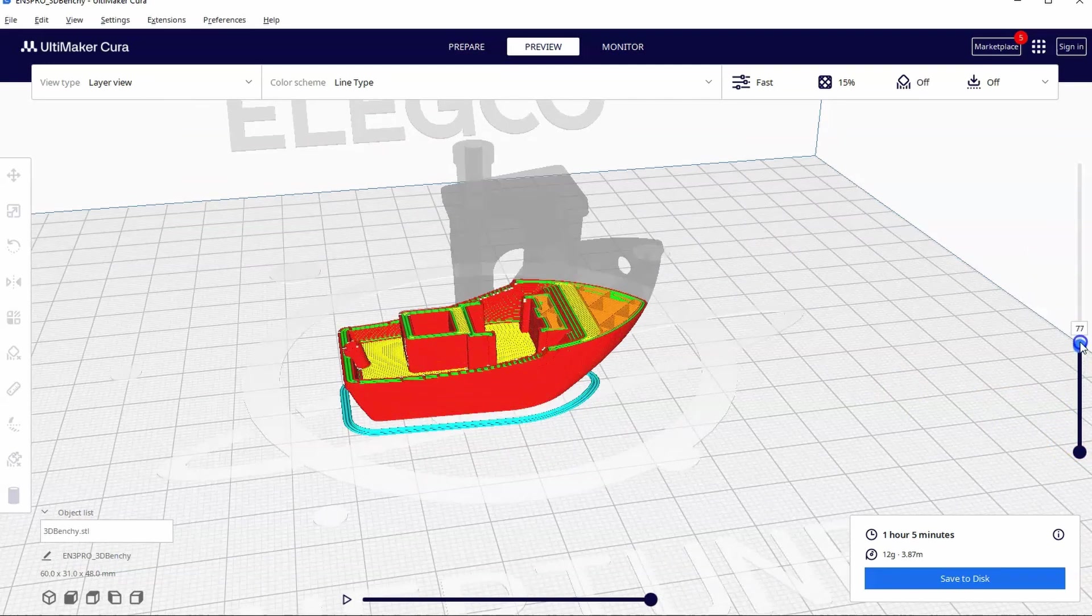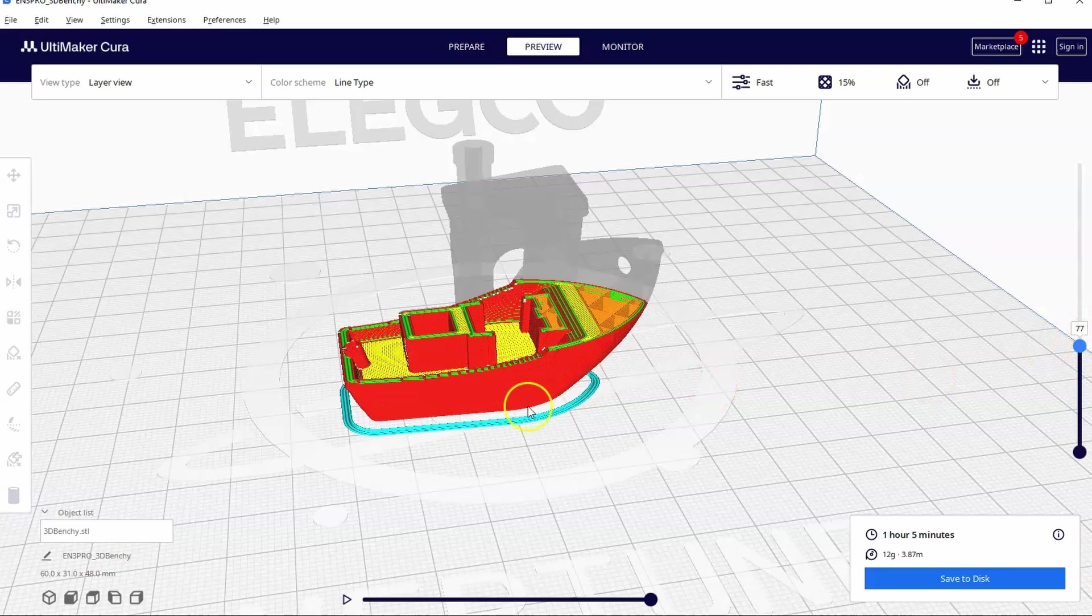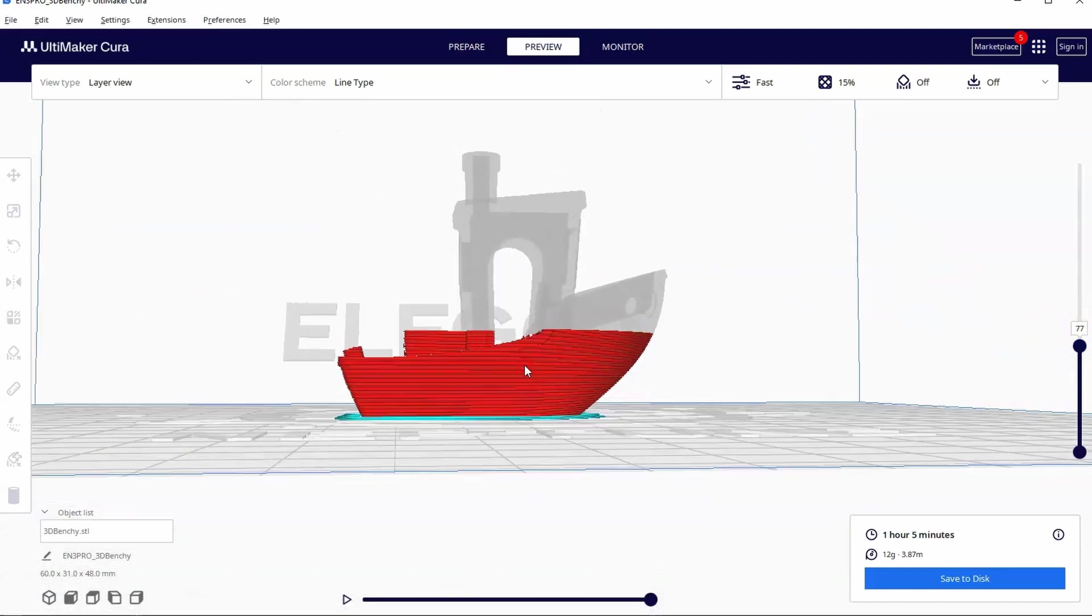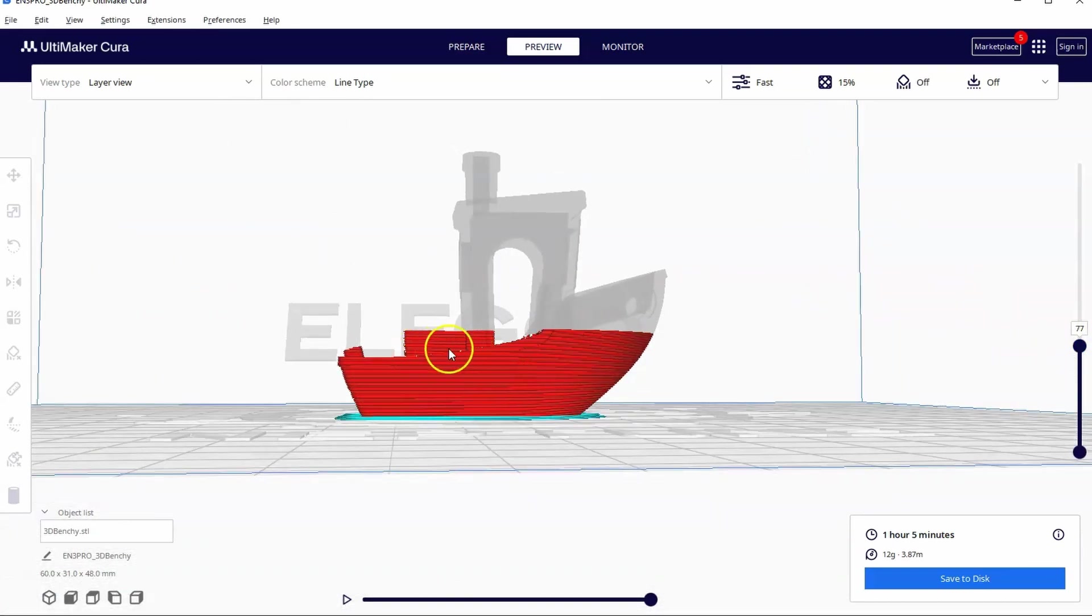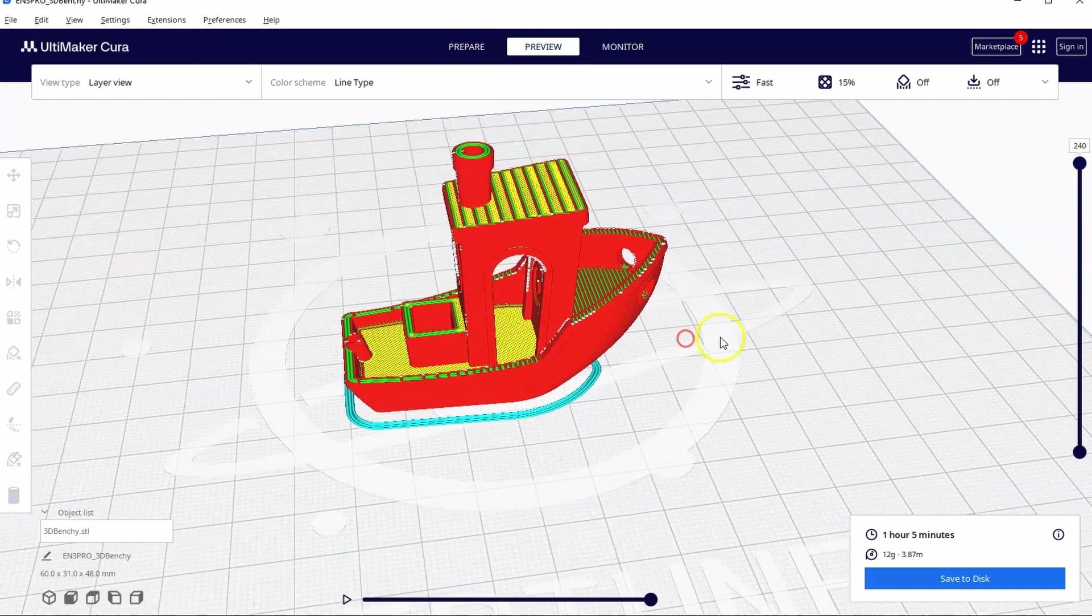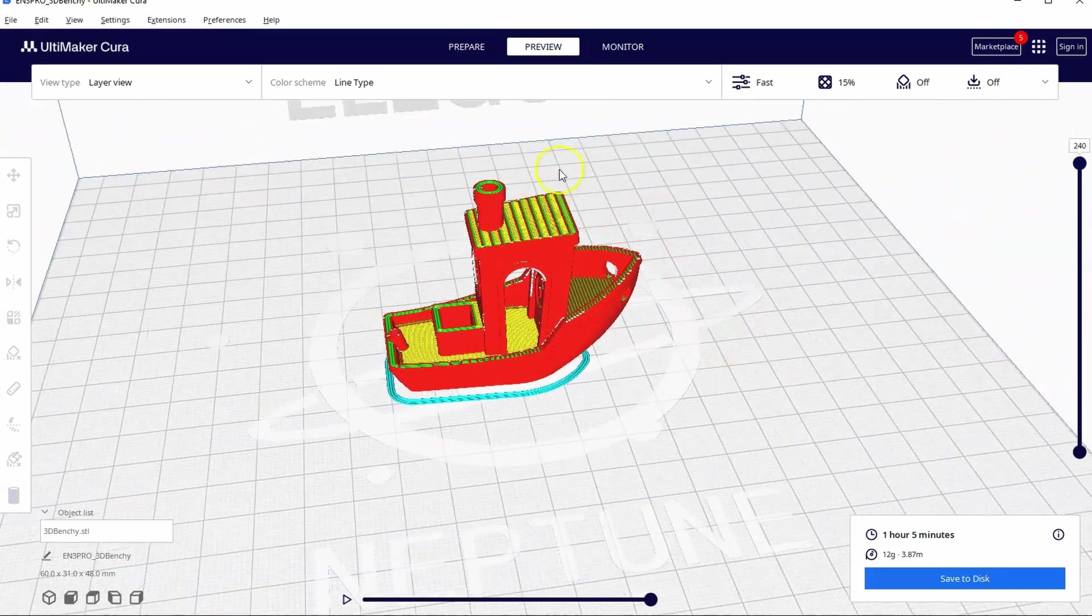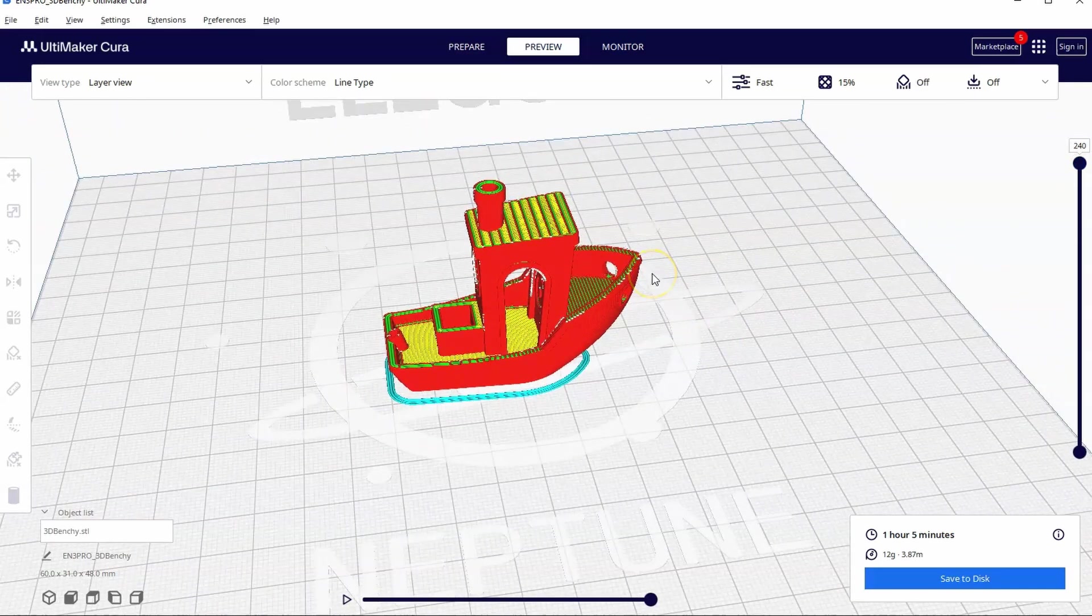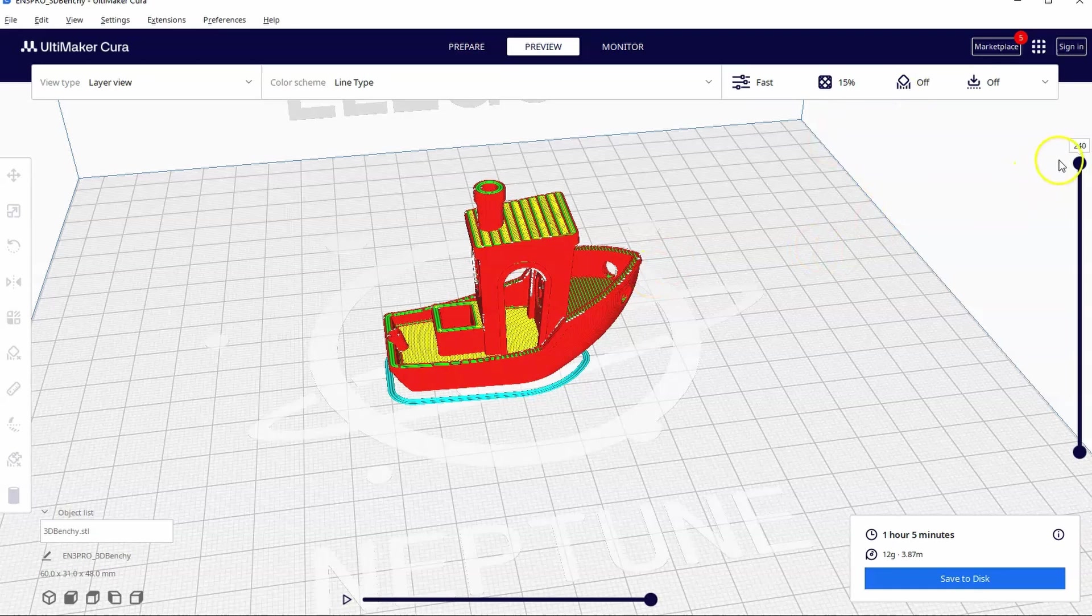You can see as I go down to my first layer, I'm at layer 1 right now on my slide bar. If I slide up right now to the 77th layer, you can see that I'm at the 77th layer of the print. And it goes all the way up to 240 layers. I just wanted to make sure you knew what I was playing with throughout the video as I am going up and down these layers.